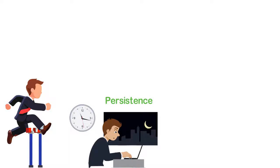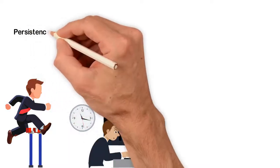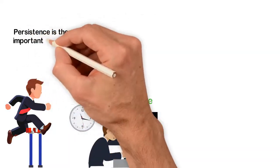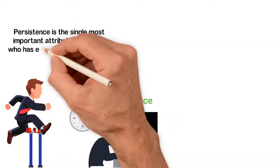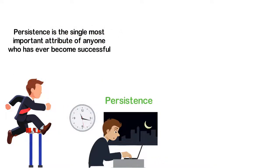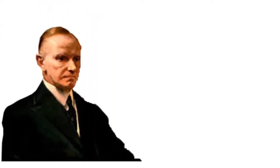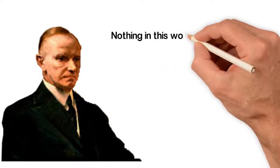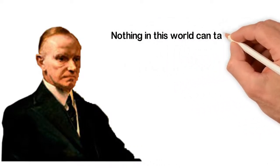In my humble opinion, persistence is the single most important attribute of anyone who has ever become successful. I think that's the reason why Calvin Coolidge said, nothing in this world can take the place of persistence.